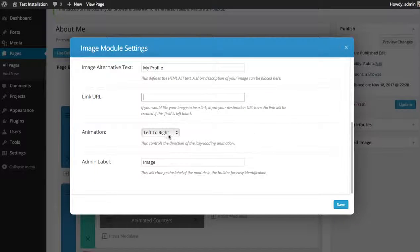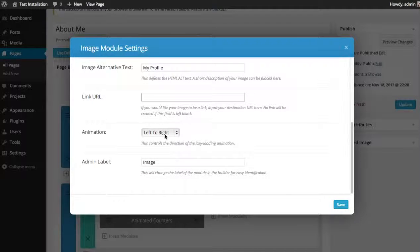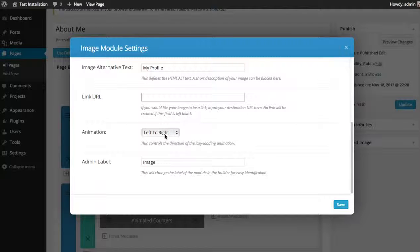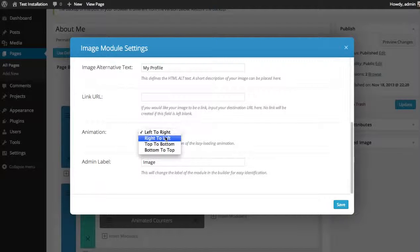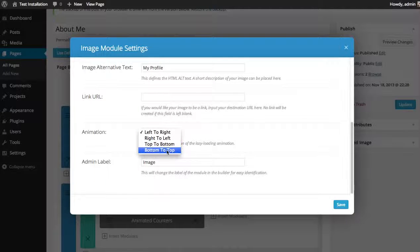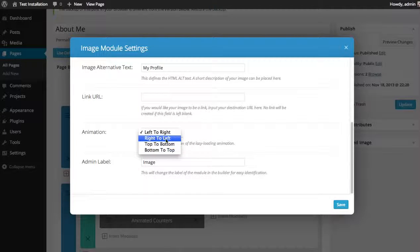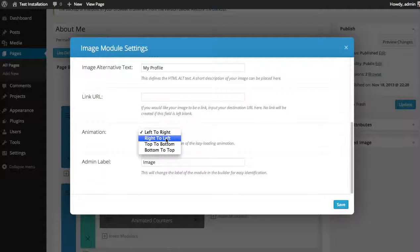For the animation, the images load in using lazy loading as you scroll down, and you can choose from which direction they fade in. So since this image is on the right, I like to fade it in from right to left.